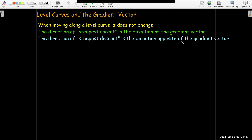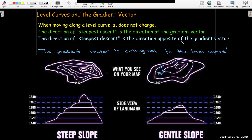We said that if the direction is orthogonal to the gradient, that's when the rate of change is zero. So we can conclude that the gradient vector must be orthogonal to the level curve. If I look at some level curves from a contour map, at a given point, if I want to go in the direction of steepest ascent, I should go orthogonal to the level curve, which will be in the direction of the gradient.